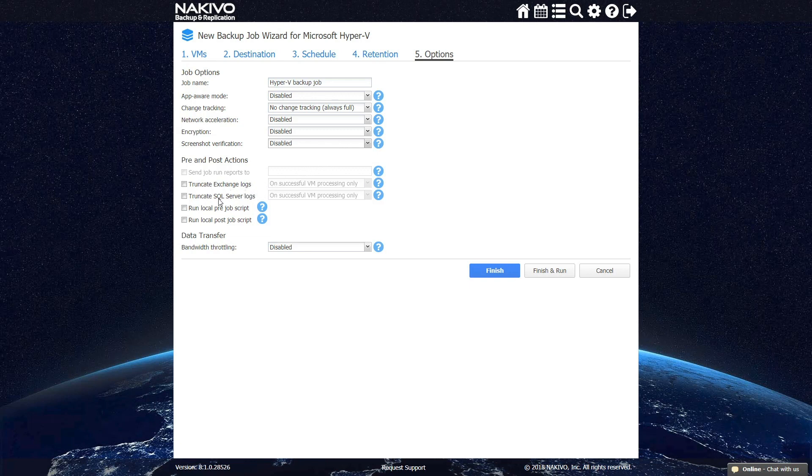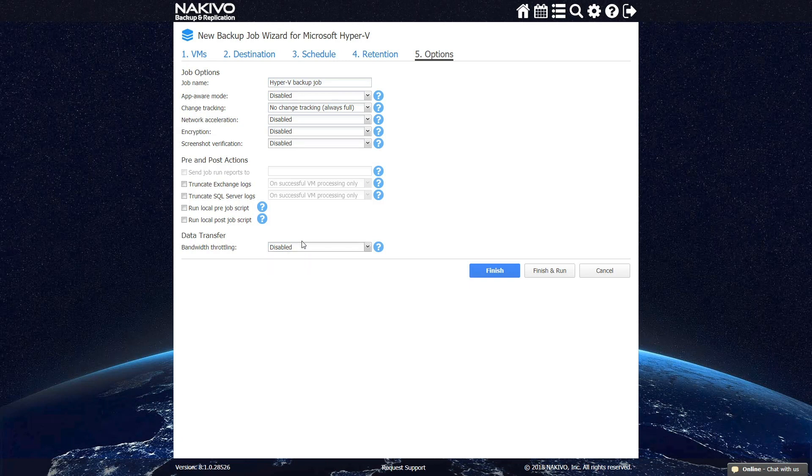You can also activate Exchange and SQL Logs truncation to save space on the server. Additionally, NAKIVO Backup and Replication allows you to run pre- or post-job scripts, set up the preferred transport mode and transporters, as well as enable bandwidth throttling, which regulates the speed of data transfer over the network by the current job.